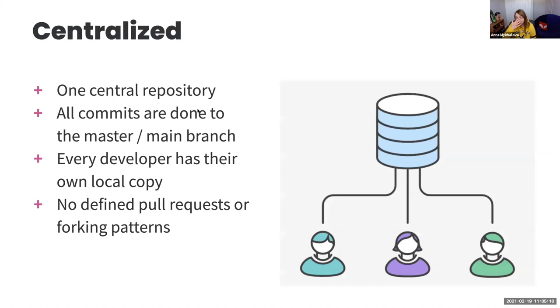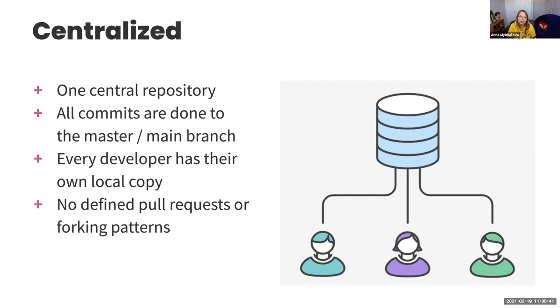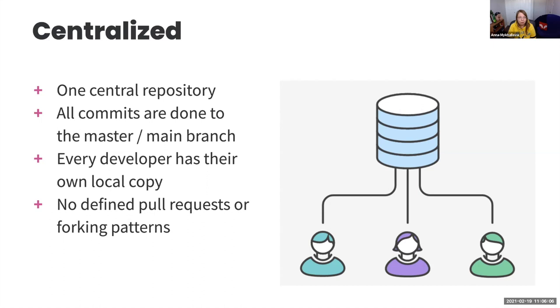So workflows, centralized, feature branch, Gitflow and forking. There are four major workflows that people are starting to use. And technically the team starts with, typically, centralized if they are new to Git and then they progress through the feature branch. Sometimes they go into Gitflow and sometimes they're using forking. Let's start with centralized. So what does that mean centralized? Well, if you come in from the world of software development, like an old school pre-Git software development like SVN, you know that there was one central repository and everything was pushed into that repository. Git kind of pushed it a little bit further because even with centralized workflow, every person has technically two repositories.